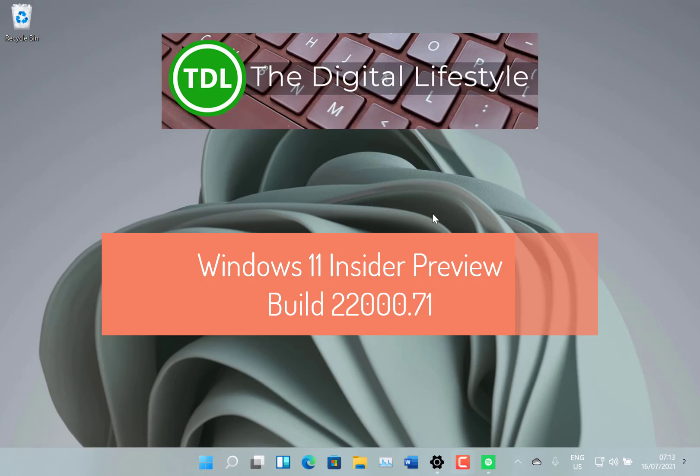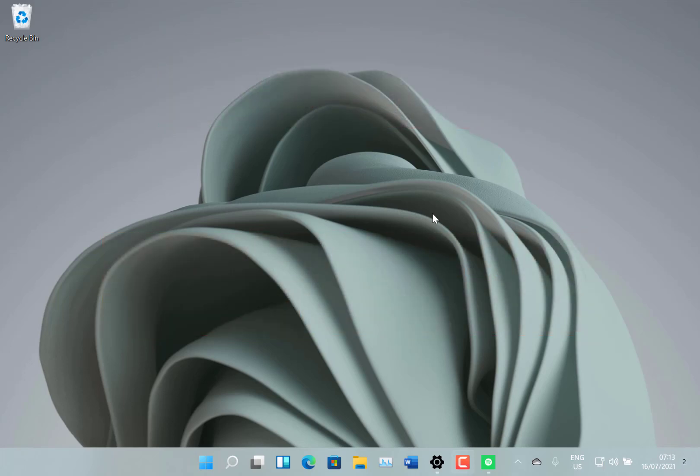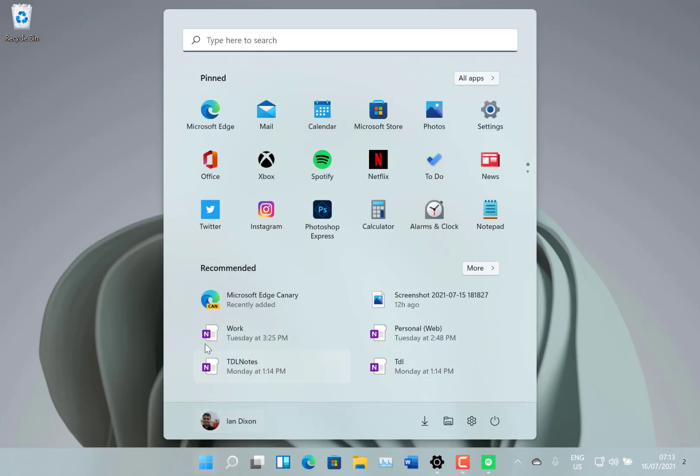Welcome to a video from the Digital Life. New Windows 11 build to look at, this is 22000.71 for Windows Insiders on the dev channel. Once again, this is a cumulative upgrade, so it means you don't have to install a full build that takes ages.